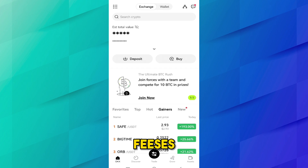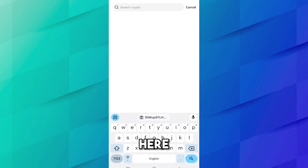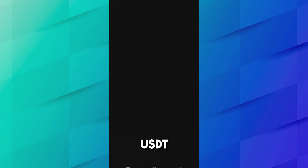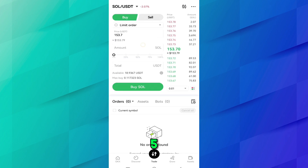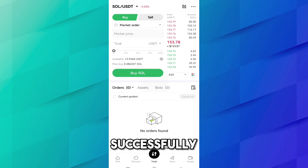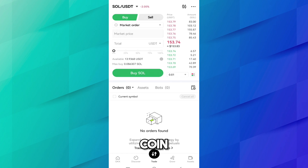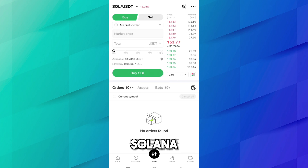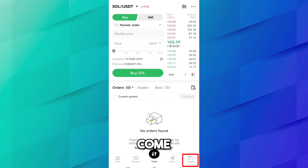Now come to the OKX application. Here I will buy some SOL to cover the fees. Search SOL/USDT — I want to buy SOL for 5 USD. We have successfully bought SOL. Now we need to transfer this SOL to our Coinbase wallet.